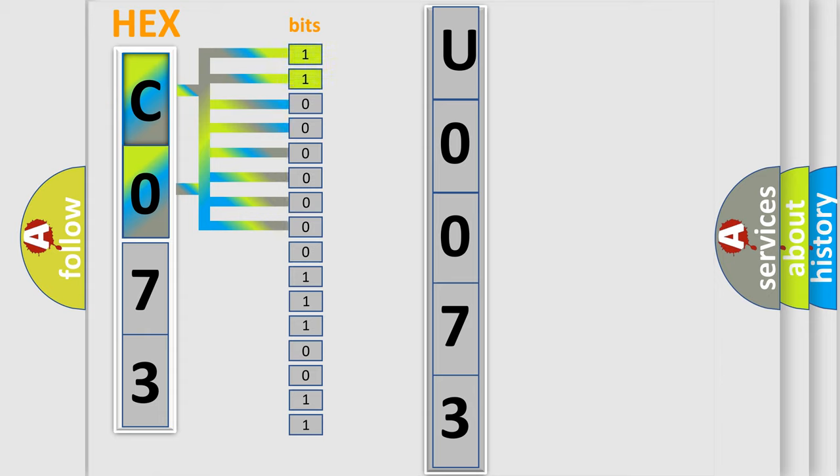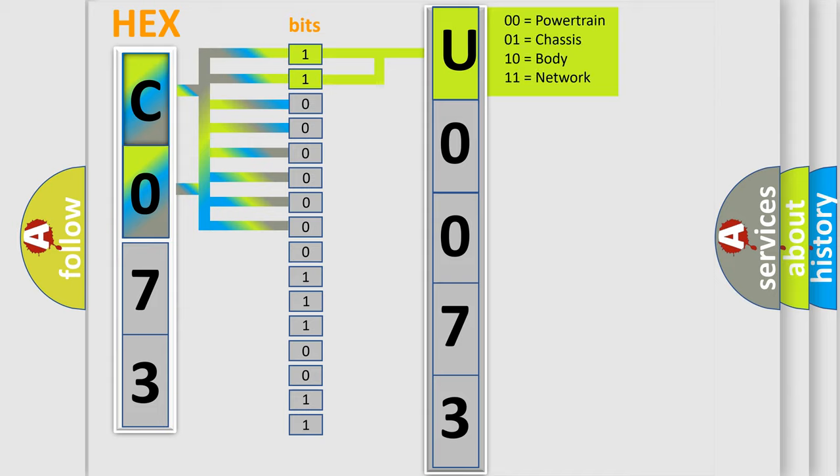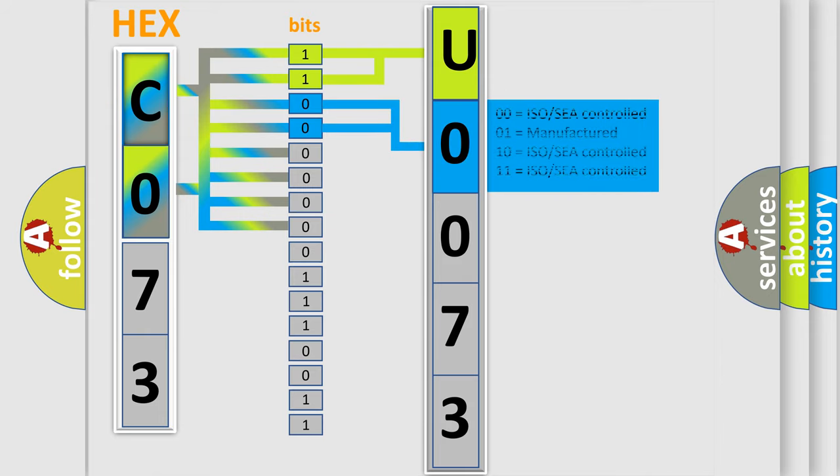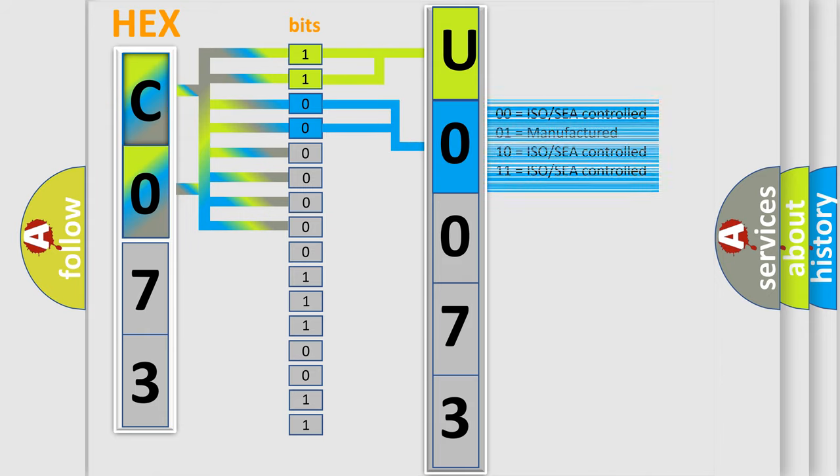By combining the first two bits, the basic character of the error code is expressed. The next two bits determine the second character. The last bit styles of the first byte define the third character of the code.